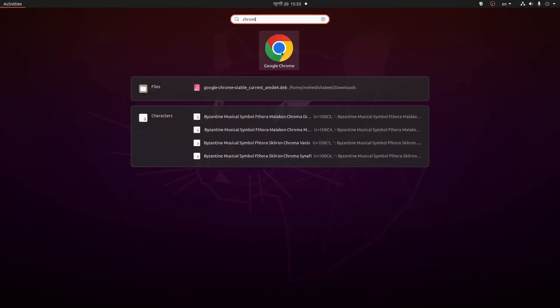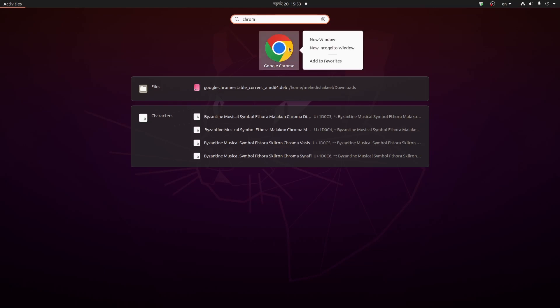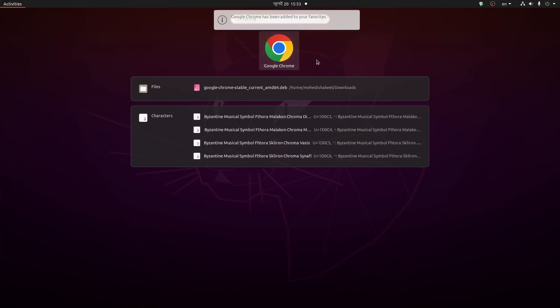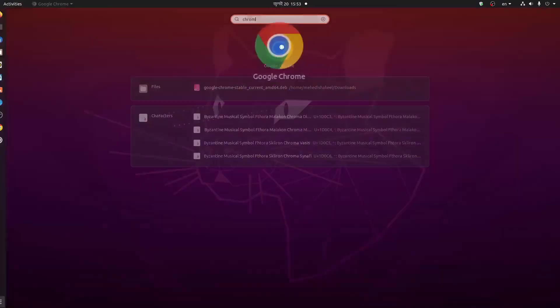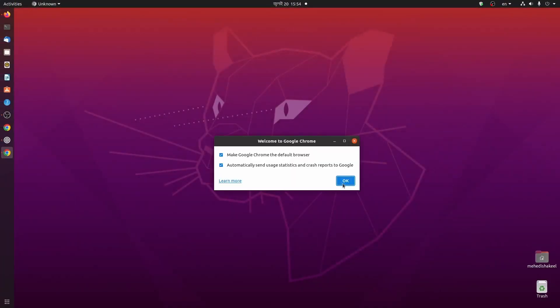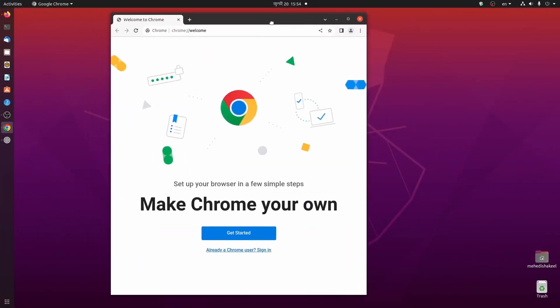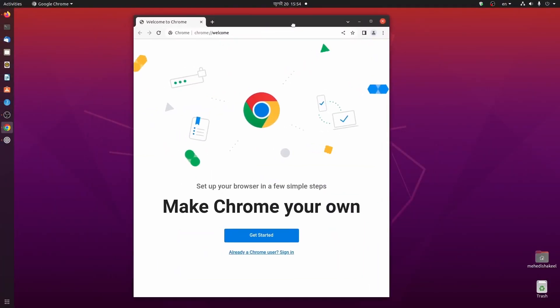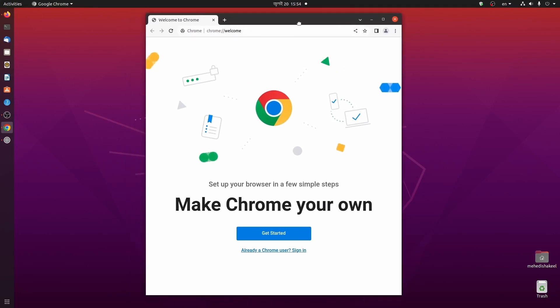If you want to add this Google Chrome browser on your dock, right click on it then click on add to favorites. Now to open the Google Chrome browser, click on this icon, then click on OK. Here you can see guys, now Google Chrome browser is installed on your Ubuntu Linux machine.